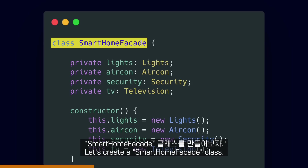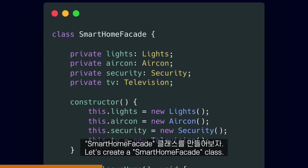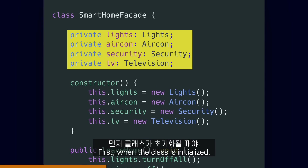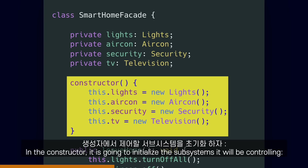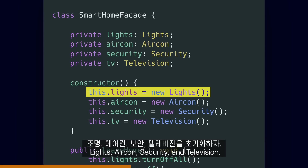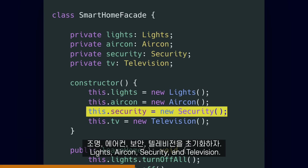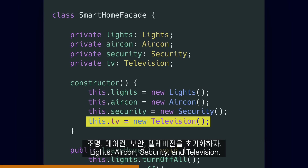Let's create a smart home facade class. First, when the class is initialized in the constructor, it is going to initialize the subsystems it will be controlling: lights, aircon, security and television.